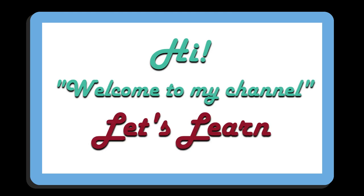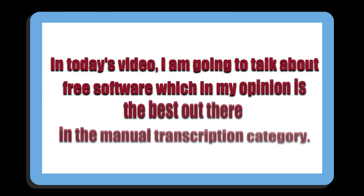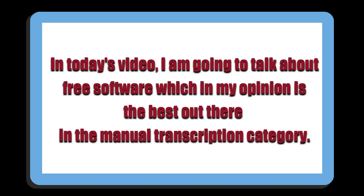Hi friends, welcome to my channel. Let's learn. In today's video, I'm going to talk about a free software which in my opinion is the best out there in the manual transcription category.